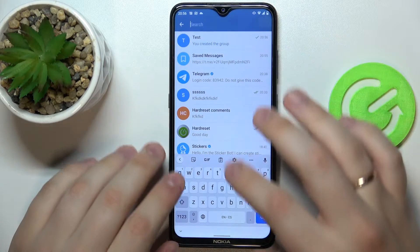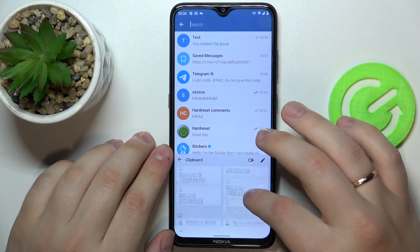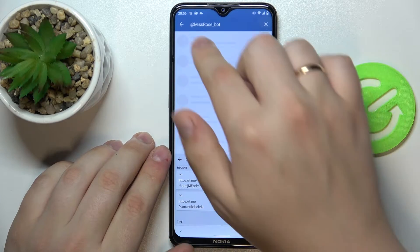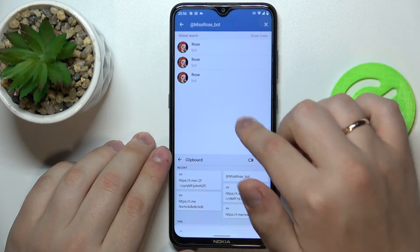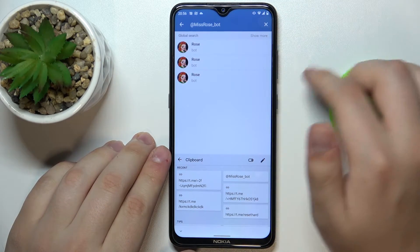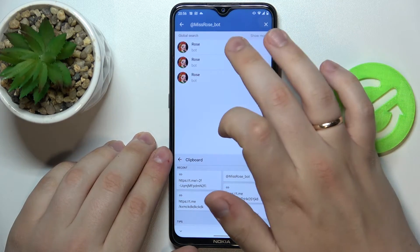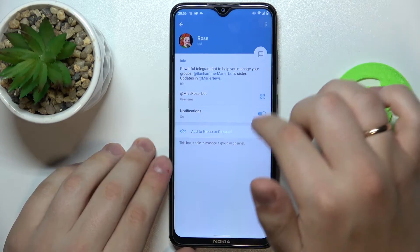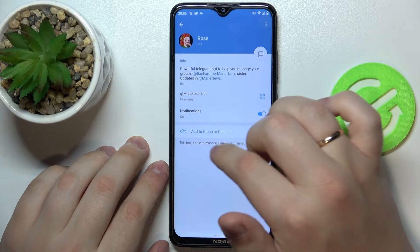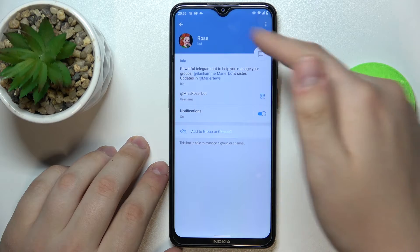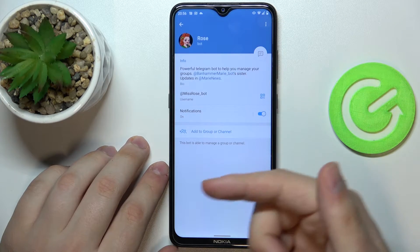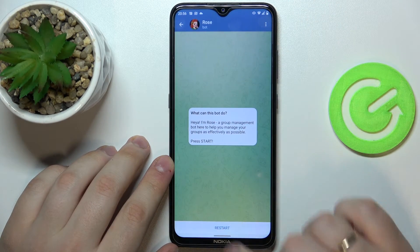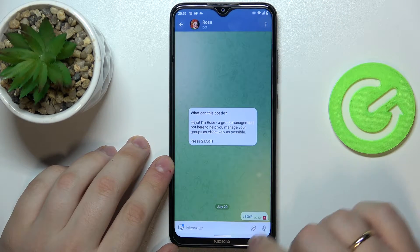Tap on the search icon and enter the Miss Rosebud username. Among the search results, make sure to choose the bot that has the corresponding username.